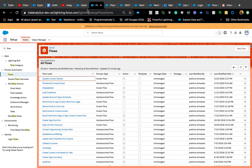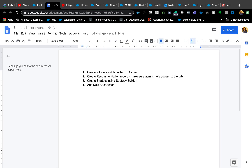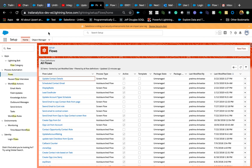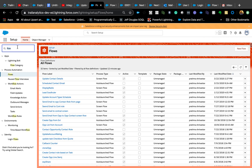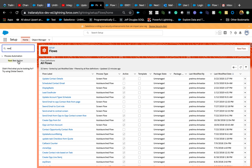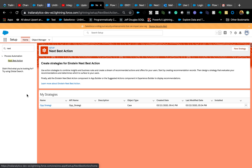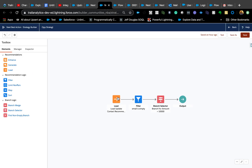Once we have the Recommendation record, we go to Strategy Builder. Go to Setup, start typing 'Next Best Action,' navigate to Strategies, and hit New Strategy. I already have one so I'll quickly show you what's here.